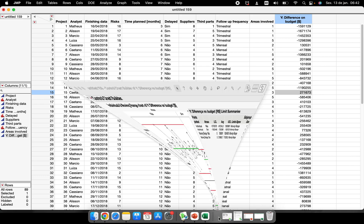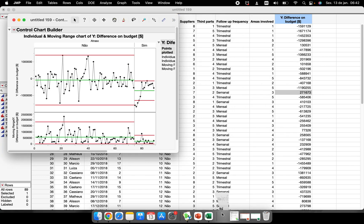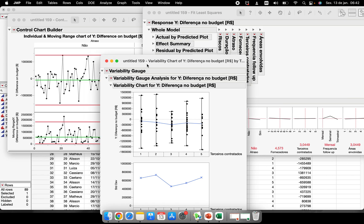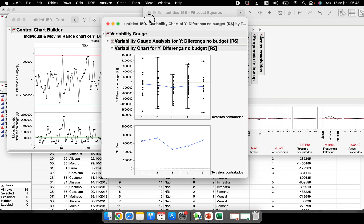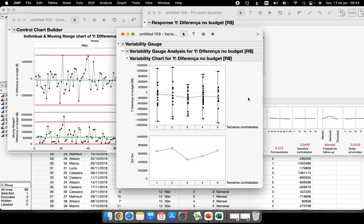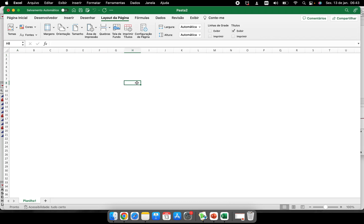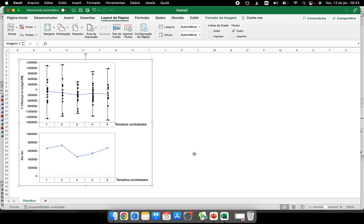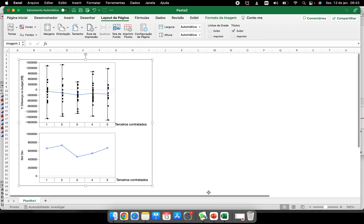I have some analysis open here that I was performing, and now I have to save these graphs — in a report, a PowerPoint file, or an Excel file. One way is to use Control+C. For example, with this variability chart open, I press Control+C on my keyboard, go to Excel, and press Control+V. I have the graph, but this is not the best way to copy your pictures.